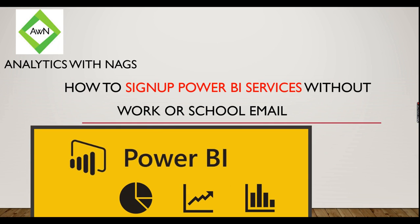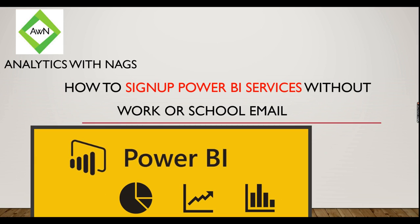Those who have an email account with a company name dot com or school email account can deploy without any issues. They just need to sign up using their account. But people who don't have that email account and instead have personal email accounts like Gmail or Yahoo are not able to deploy reports. They stop with Power BI Desktop. This is very useful for them or people who don't want to use their office email account.